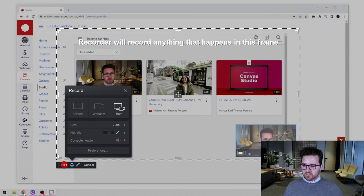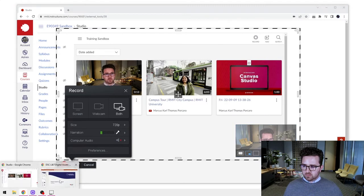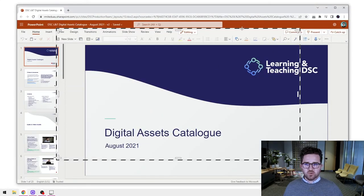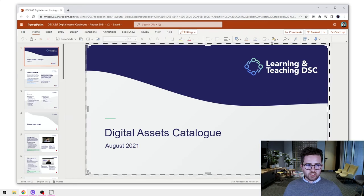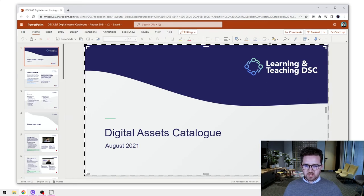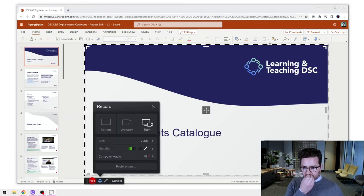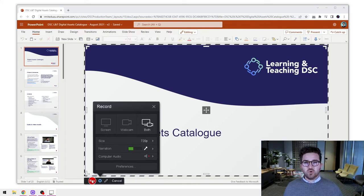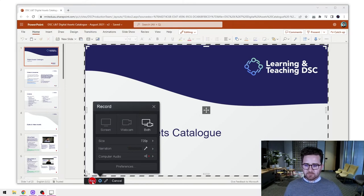I'm going to bring up my slides that I want to record and shift the screen capture area right over those slides. That fits nicely within the square. Once I hit record, it's going to count down three, two, one and then start recording — let's do that now.